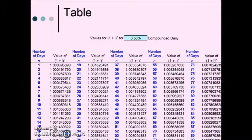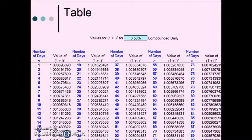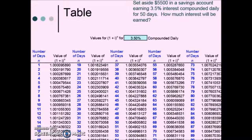Here's an example of a compound interest table for daily frequency set at a 3.5% interest rate — very similar to the table we've seen before. The columns in blue are the number of days, and adjacent to it is the value that we will use to replace the corresponding portion of our compound interest formula. So here we have an example: set aside $5,500 in a savings account earning 3.5% interest compounded daily for 50 days. How much interest will be earned?